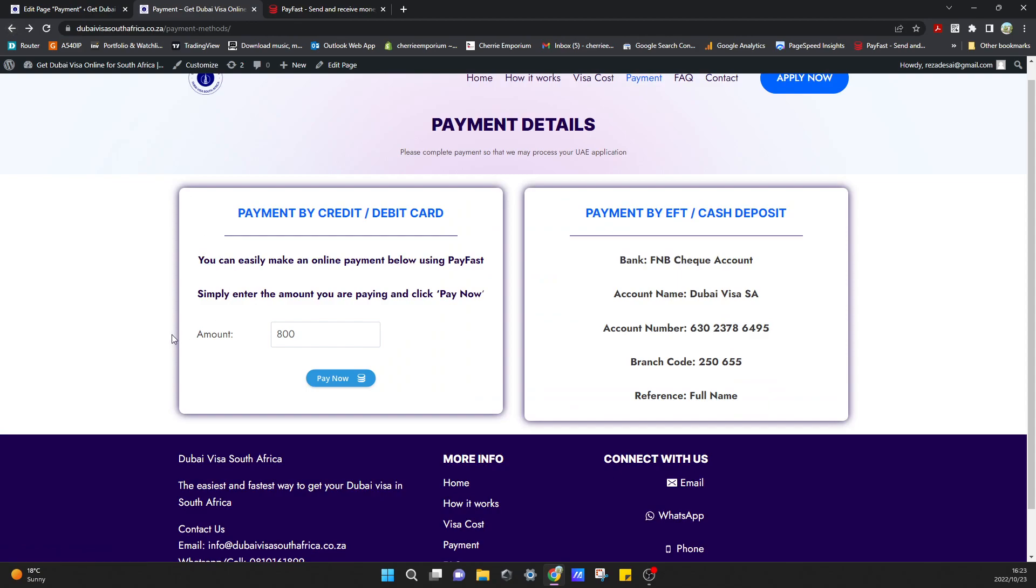And that's how you add a pay now button to your website with PayFast. Thank you. If you guys found this useful in any way, please consider liking and subscribing to the channel to help us grow. Thank you, bye.